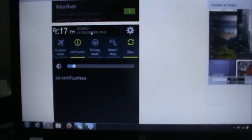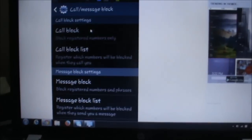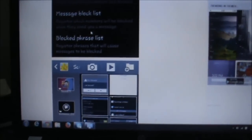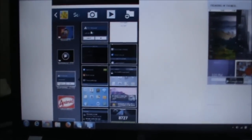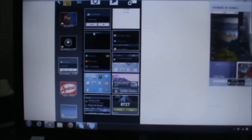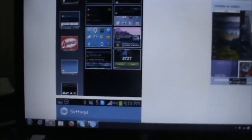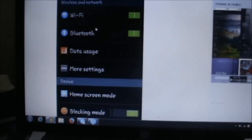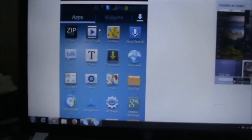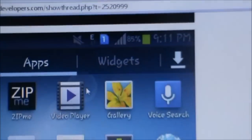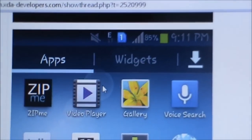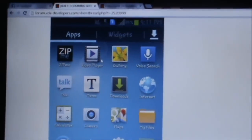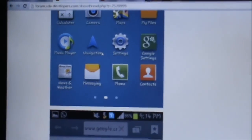There's call block and message block options which weren't present before. There's a new gallery app like what's present on S4 or Note 2. Then there's the normal menu screen. Here you can observe that the notification bar has become transparent, just like it was in Android 4.4.